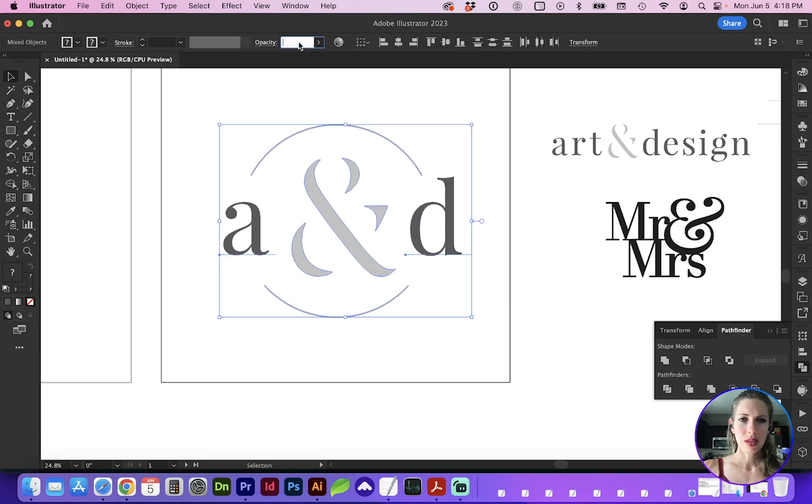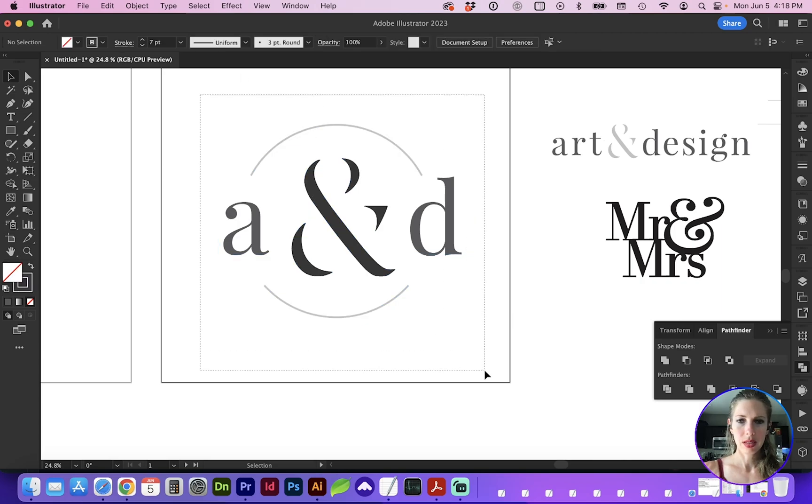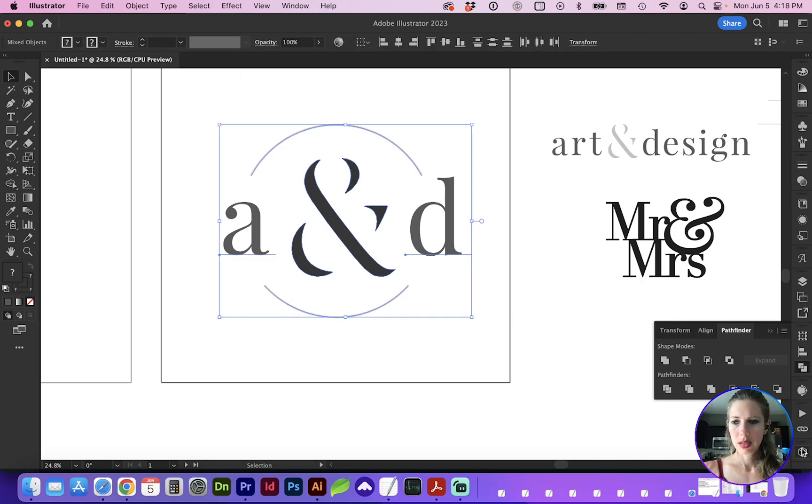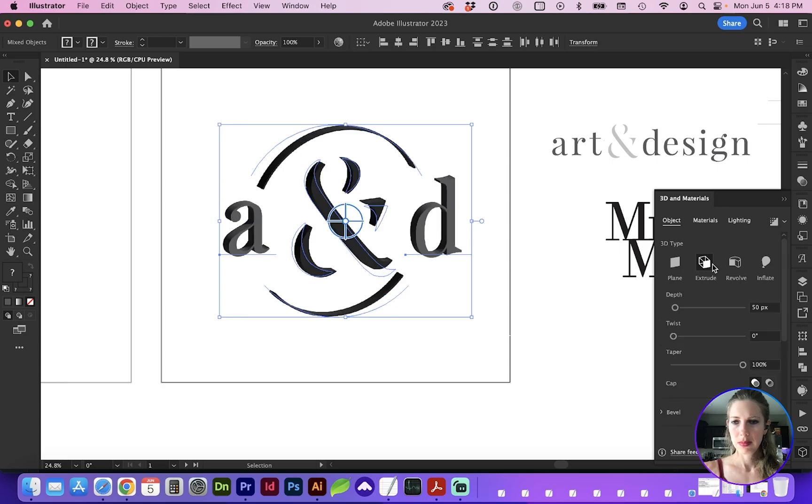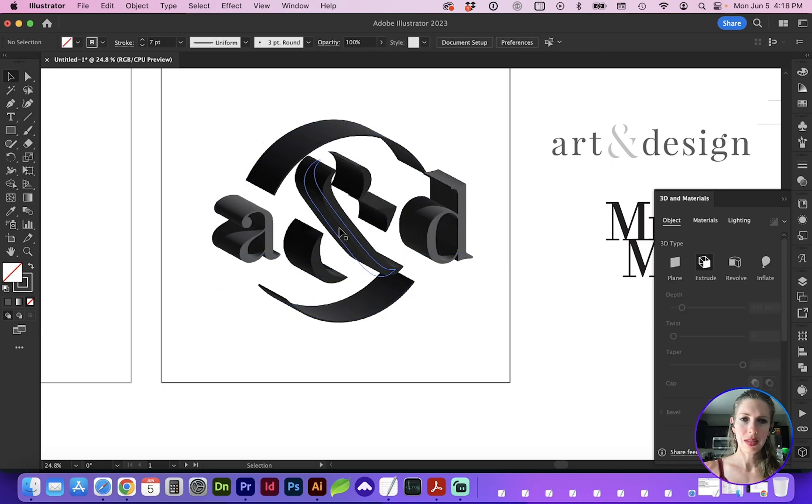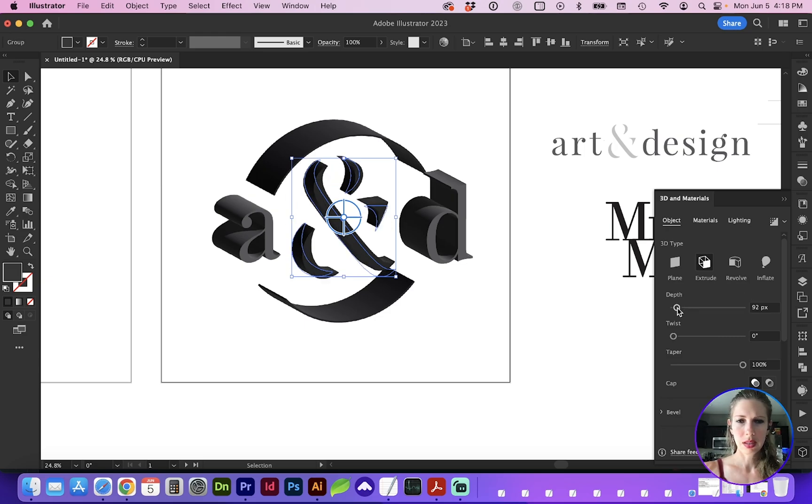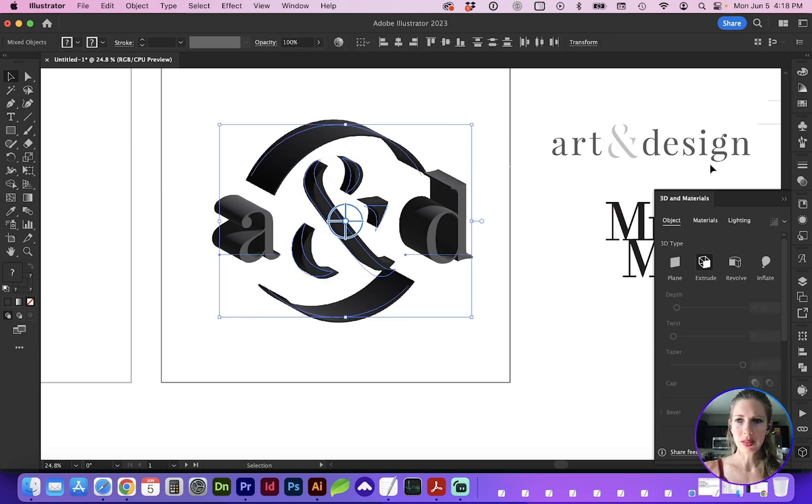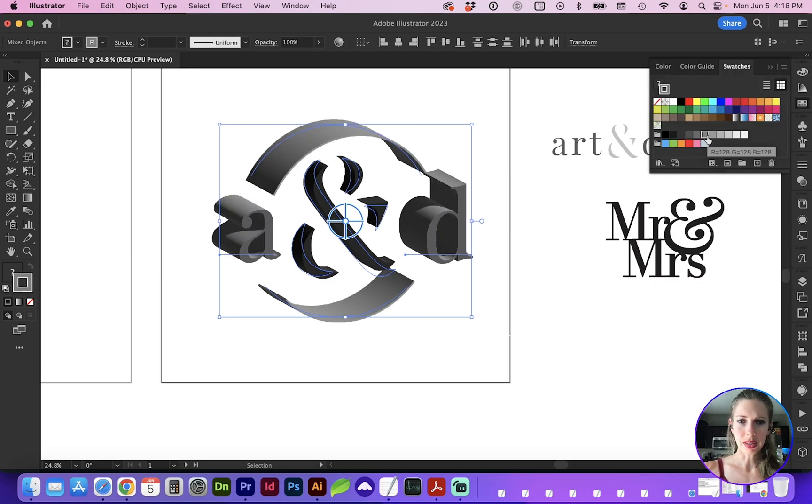You also want to make sure that everything is using the same opacity, ideally 100%. And if you did need to change the depth independently, and you don't have those grouped, you can do that here. Again, it's a little easier if you make this lighter in color.